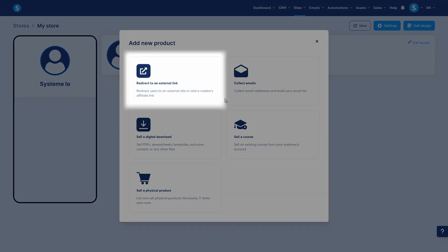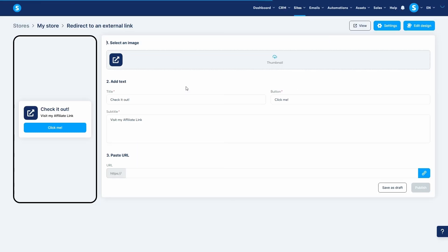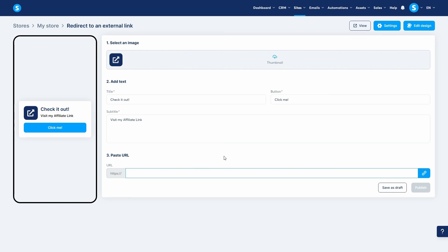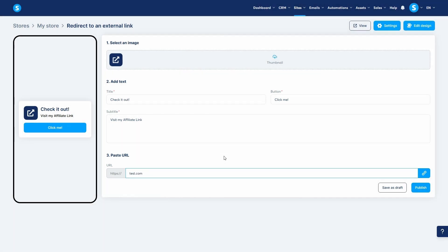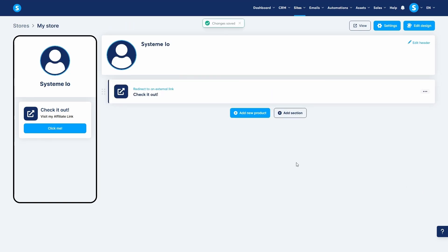First is redirect to an external link. This option is perfect for promoting affiliate products or linking to another website. The setup is simple. You design a thumbnail with a title and button and then paste the destination URL. When a visitor clicks the button, they'll be taken directly to that external page.